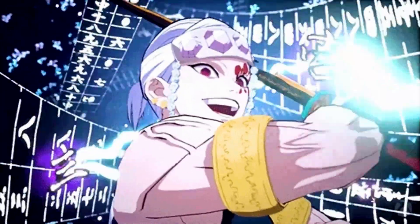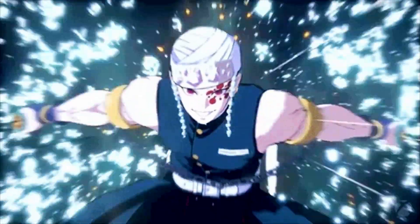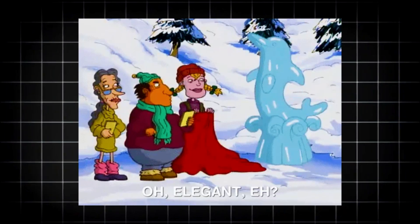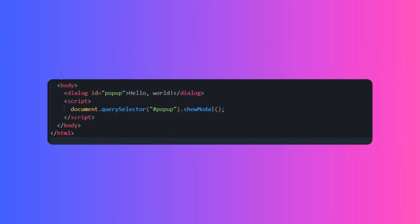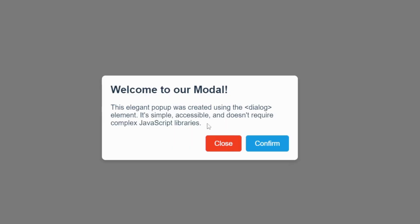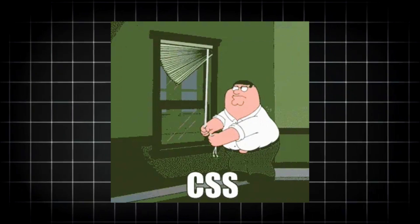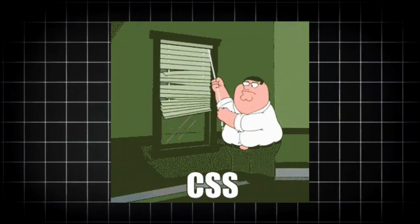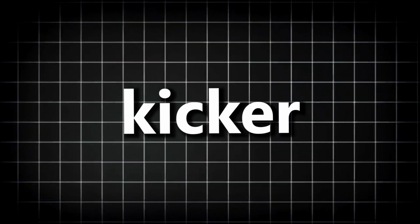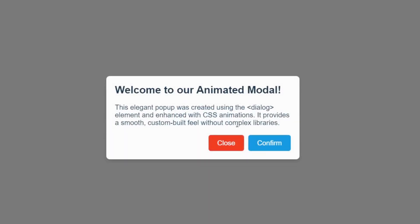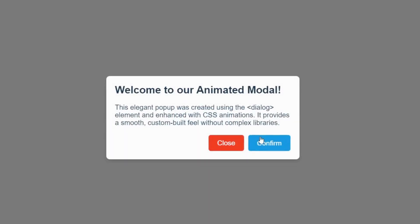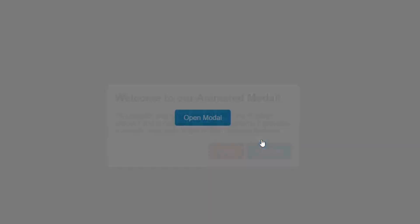What if you need something a bit flashier? Let's jump into the dialog tag. Popups don't have to be annoying — they can be functional and elegant with the dialog tag. This tag creates modals in seconds. Think of it as Bootstrap modals, but without needing 500 lines of CSS. Combine this with animations, and you've got a user experience that feels custom built.